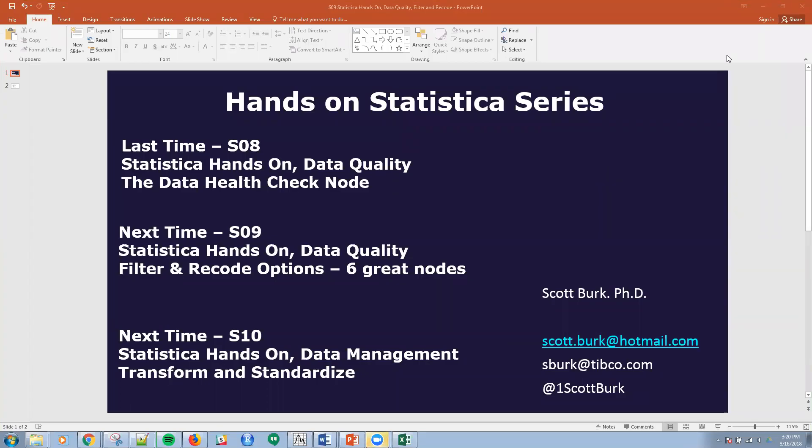Hello, this is Scott. Welcome to my YouTube series on advanced analytics and data science. Today we're talking about hands-on Statistica. I hope you joined me previously, but if you haven't, I normally focus on two themes: either a higher-level theme around what data science can do for you and what types of problems it can solve, or a hands-on tool application such as R, Statistica, Spotfire, Python, etc. So this is the latter.